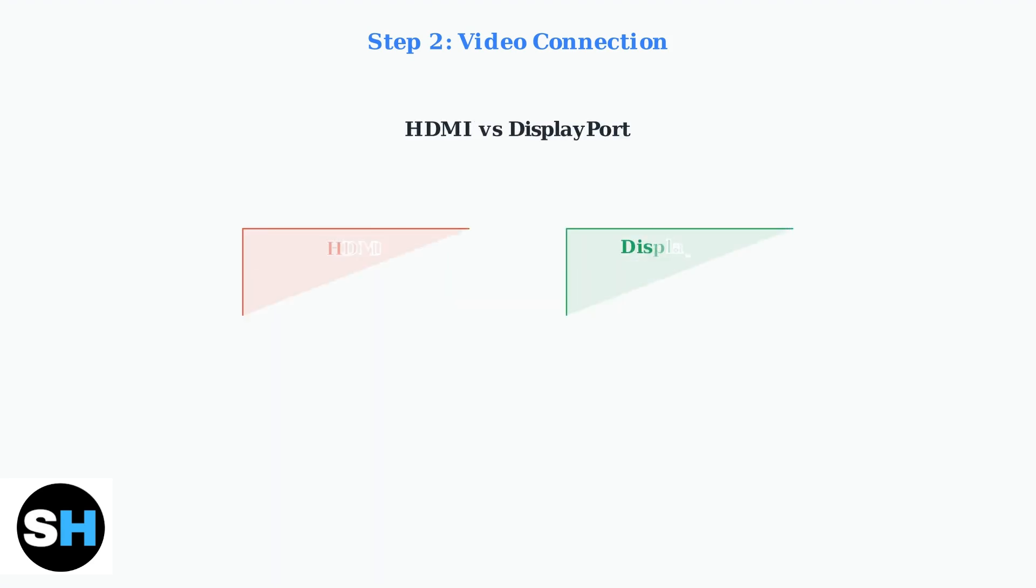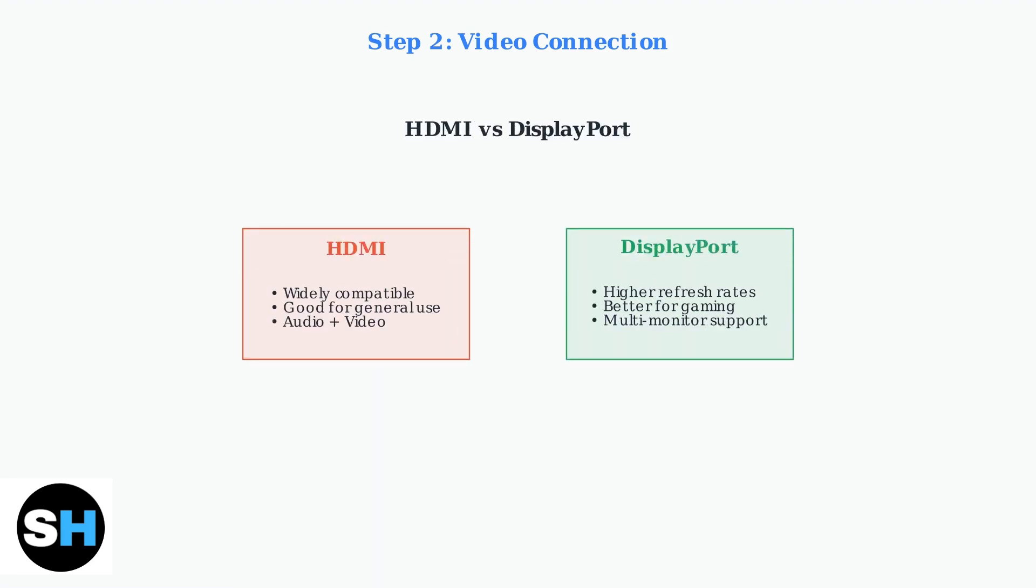DisplayPort generally supports higher resolutions and refresh rates compared to HDMI, making it the preferred choice for gaming and graphic design work. It also supports advanced features like adaptive sync technologies.